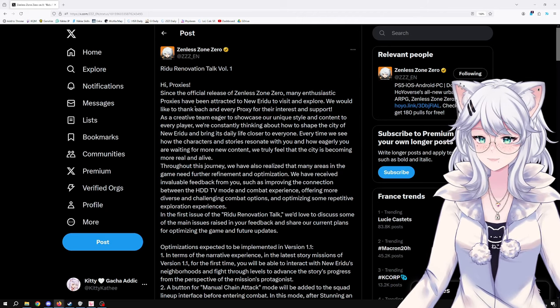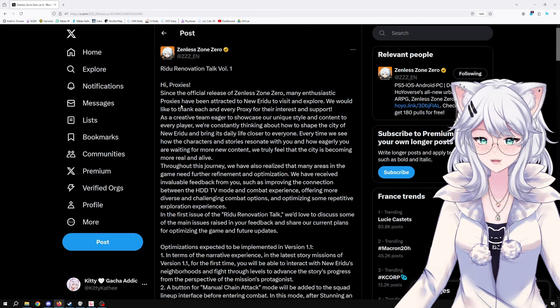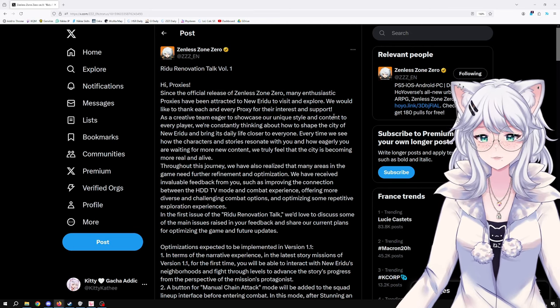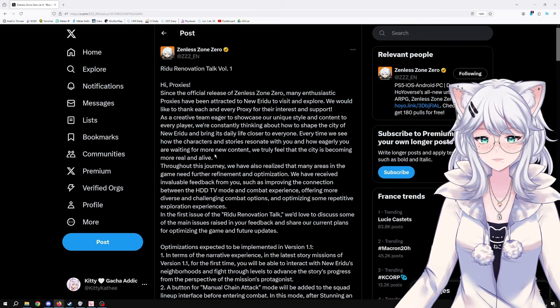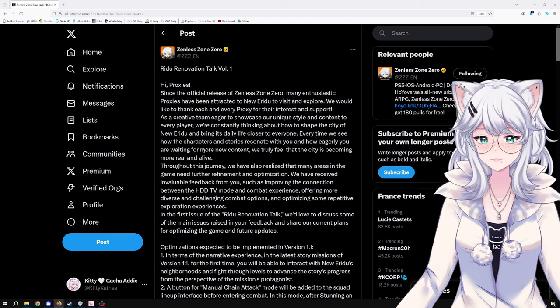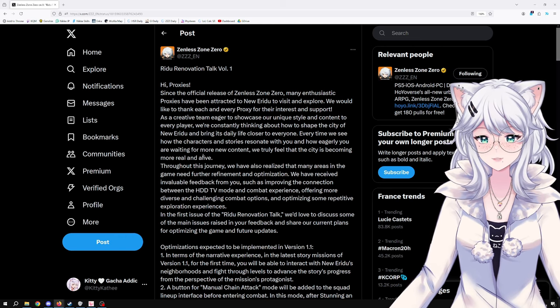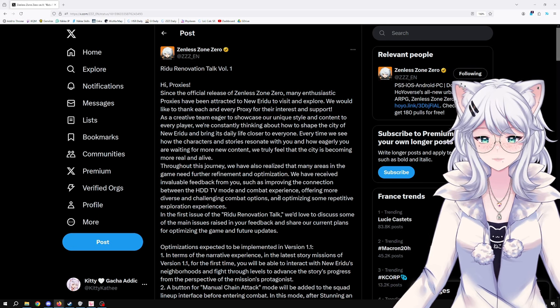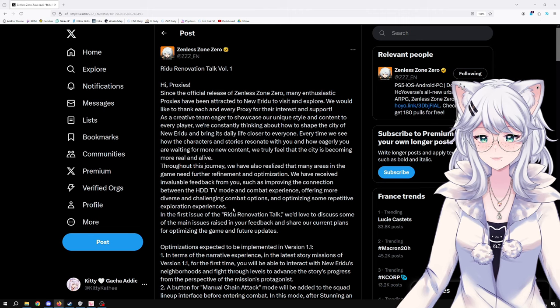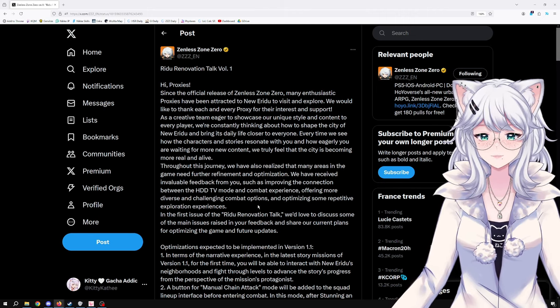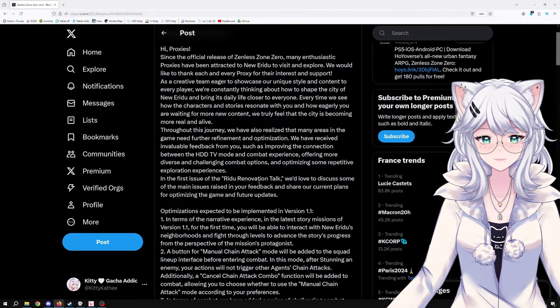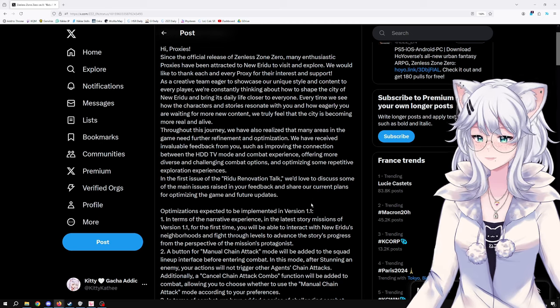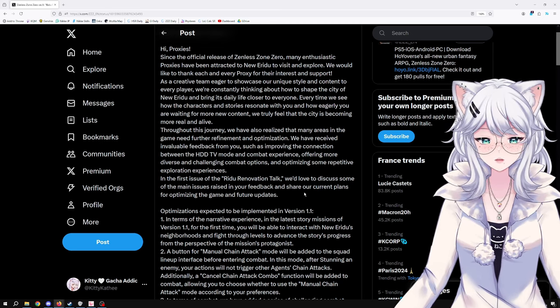Hi Proxy! Since the official release of ZZZ, many enthusiastic proxies have been attracted to New Eridu to visit and explore. We received invaluable feedback from you, such as improving the connection between the HDD TV mode and combat experience, offering more diverse and challenging combat options, and optimizing some repetitive exploration experiences. In the first issue of the Redo Renovation Talk, we'd love to discuss some of the main issues raised in your feedback and share our current plan for optimizing the game and future updates.